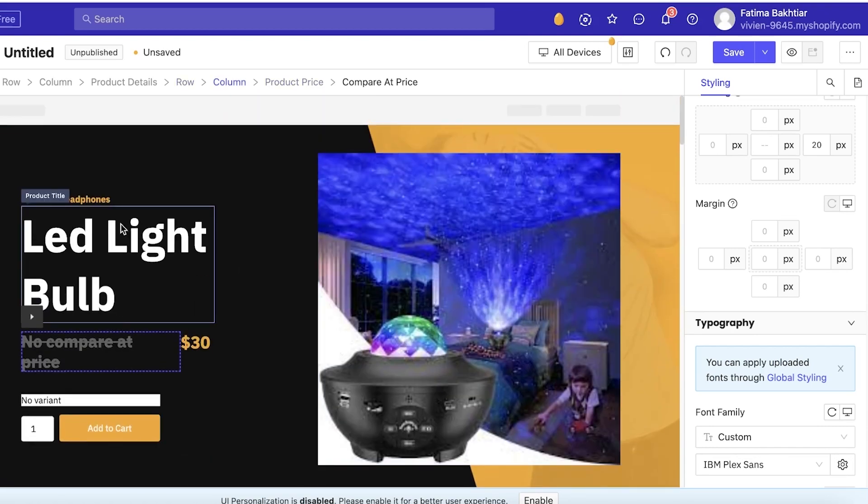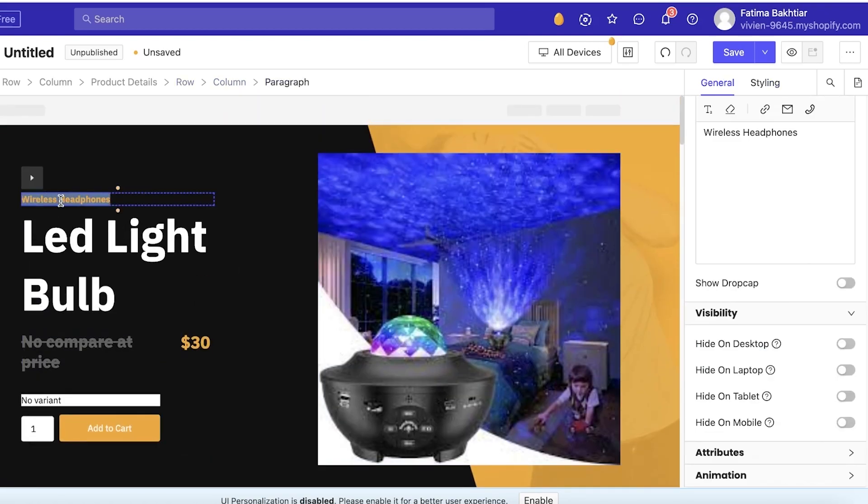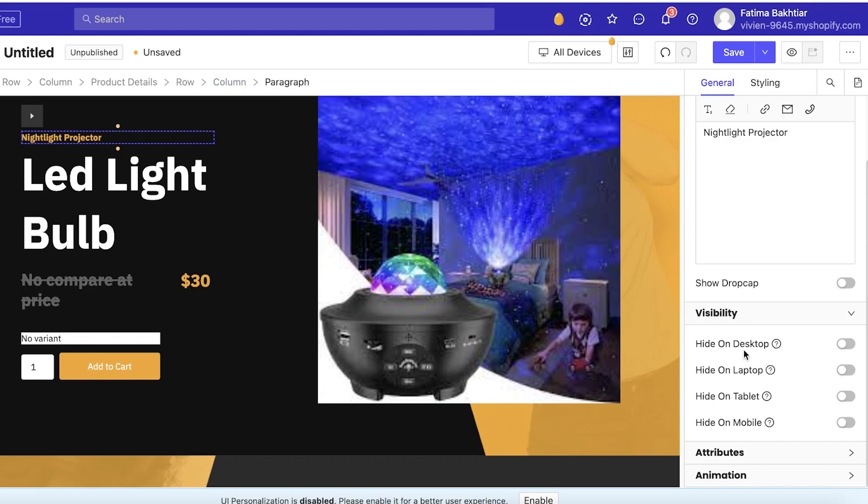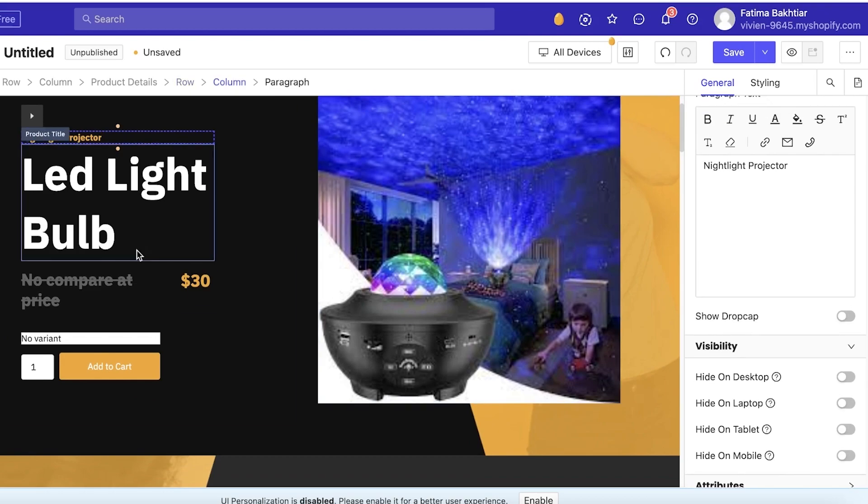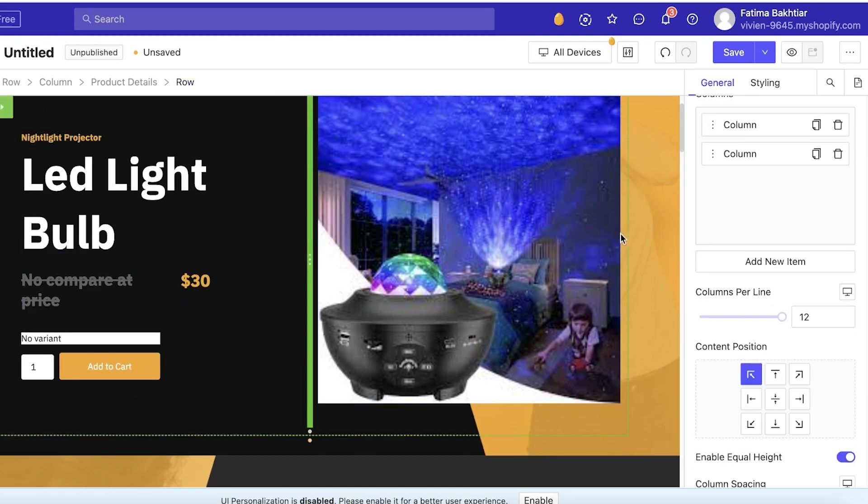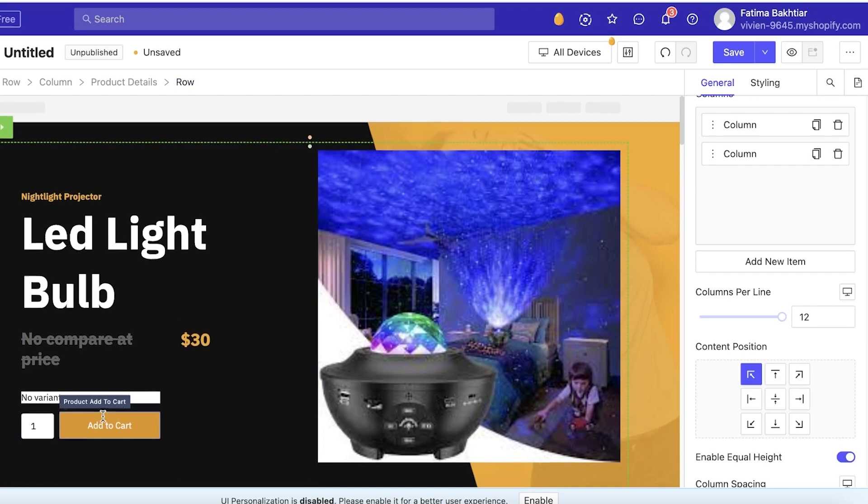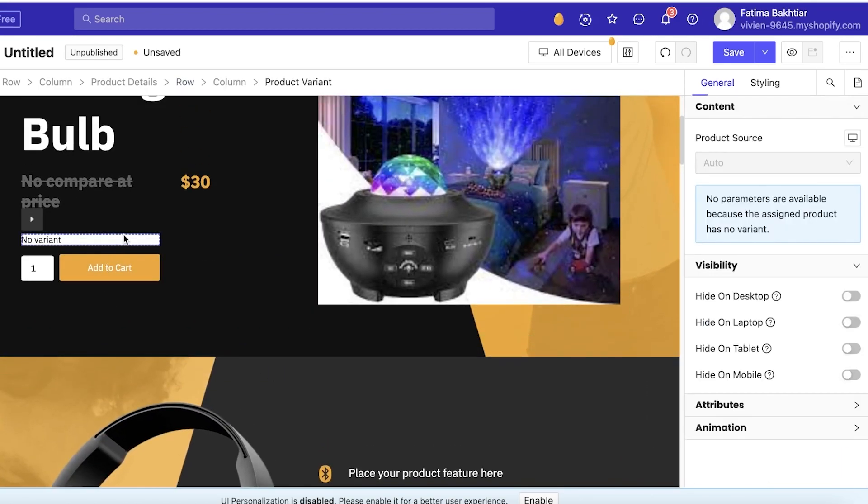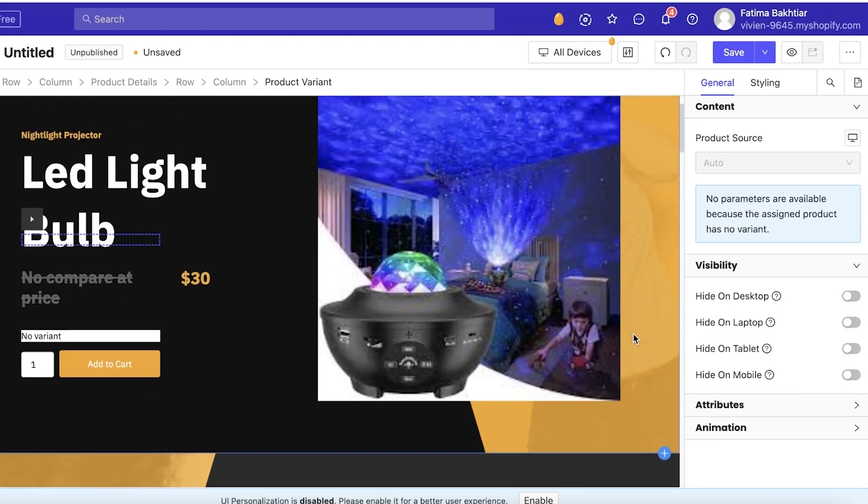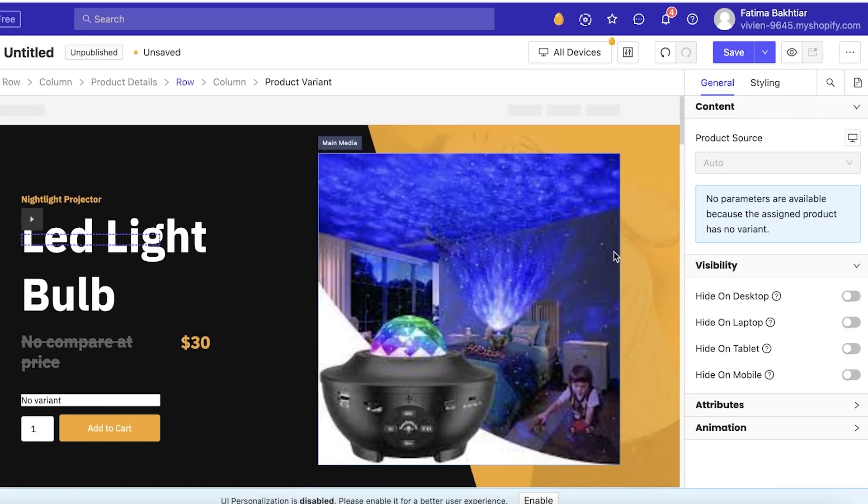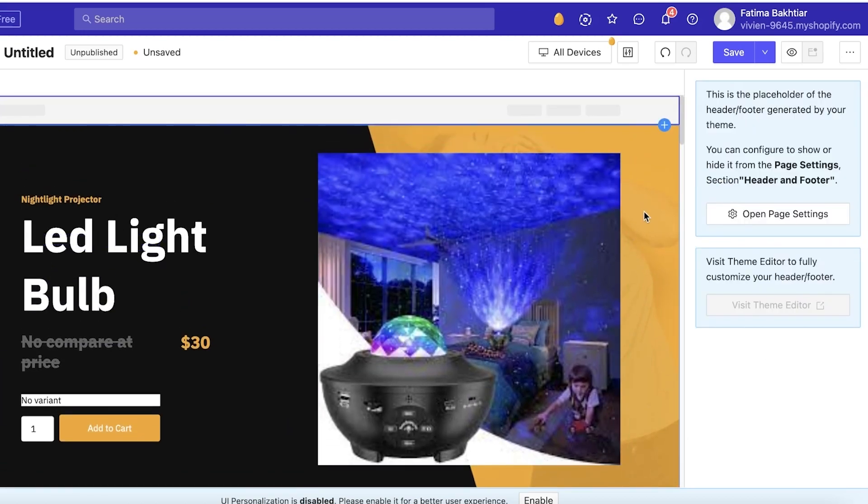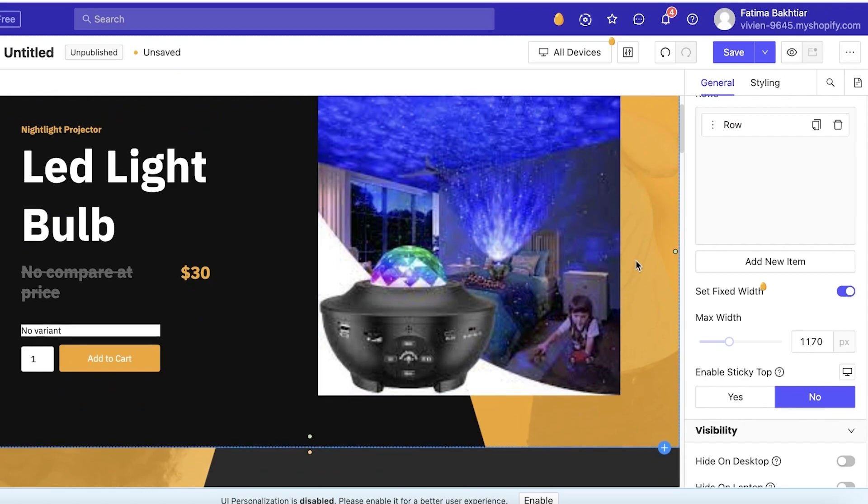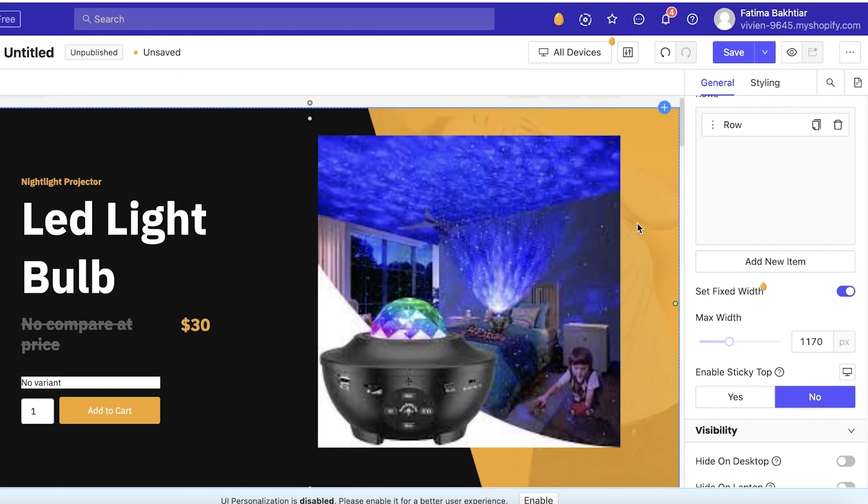But after that I have Wireless Headphones. I'm going to change this text and I'm going to add Nightlight Projector. Now after that you can choose certain elements that should not be visible on phone. So maybe you don't want variant options available directly on mobile versions because it can confuse your customers or not fit in the mobile devices, but I like to keep it as it is.